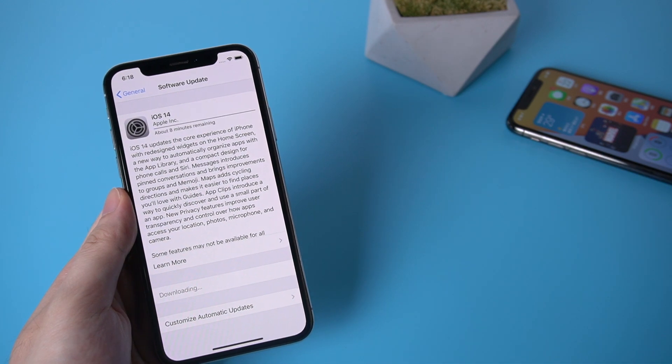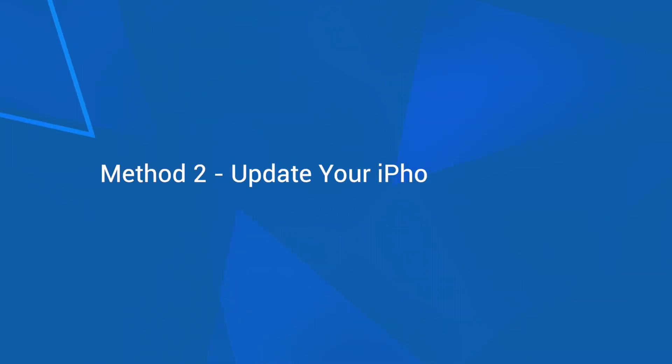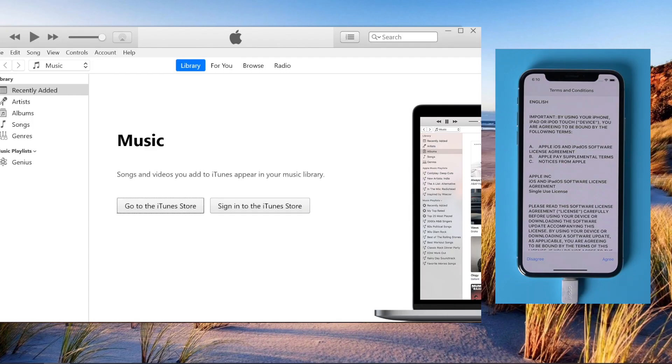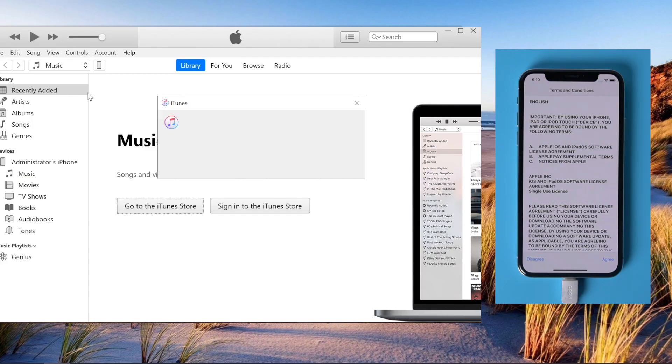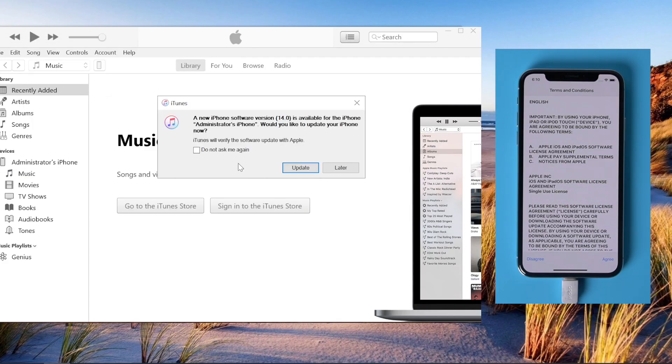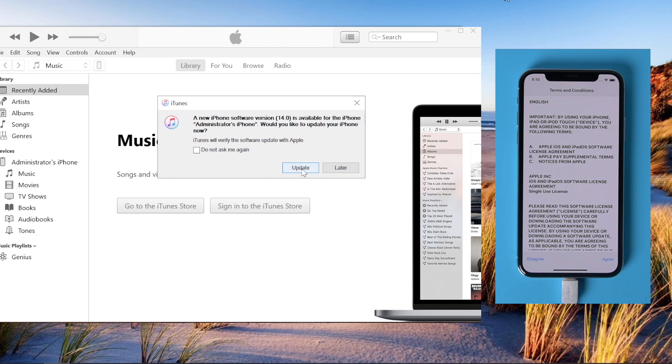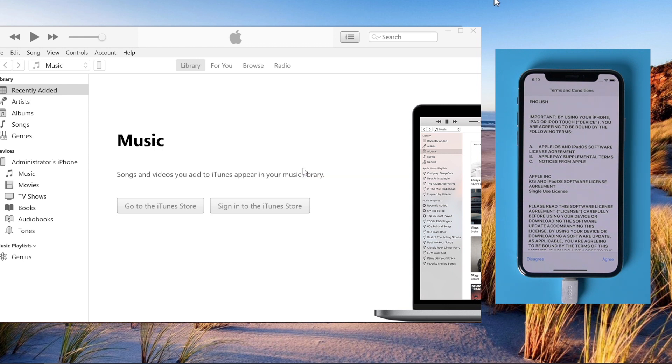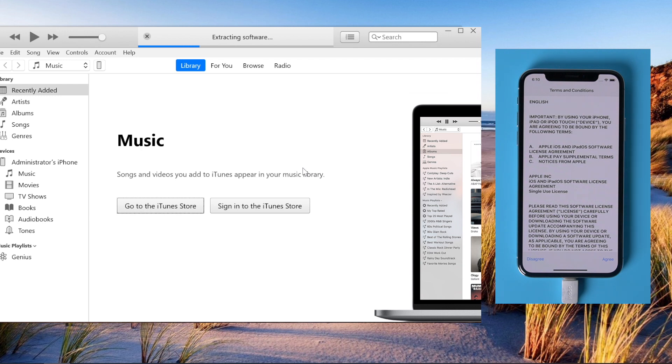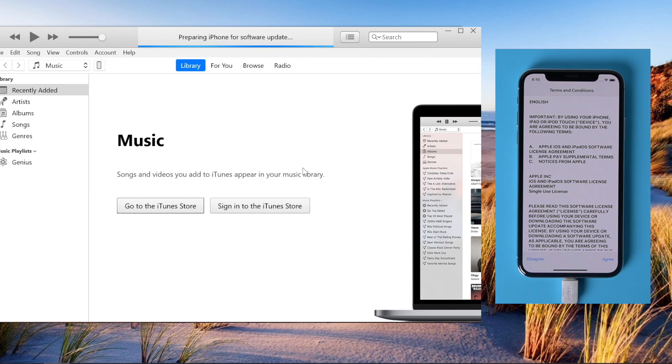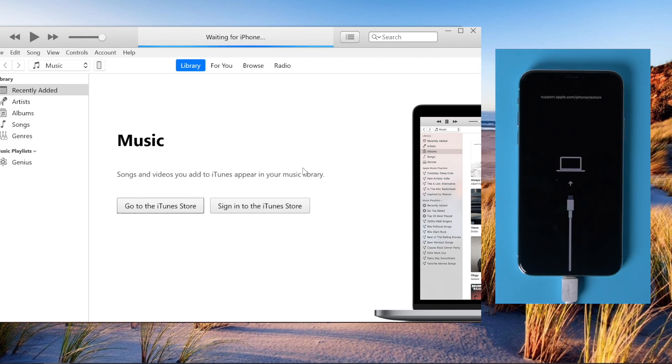If it still doesn't work, you can try to update your iPhone with iTunes. Connect your iPhone to computer and launch iTunes if you're using Windows or macOS Mojave or earlier, or launch Finder if you use macOS Catalina. Click update, and iTunes will start to update your iPhone.